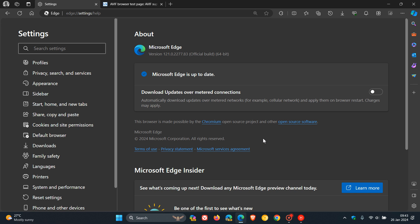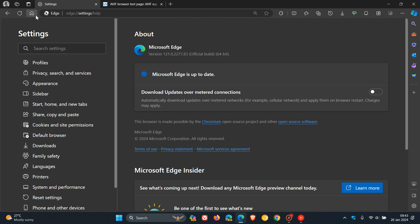So as mentioned, quite a lot going on with the security side of things in Edge version 121. Now, focusing on the new features, there's actually quite a bit going on for this update.